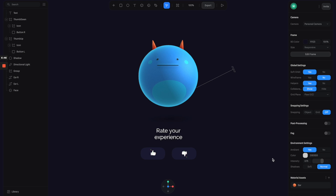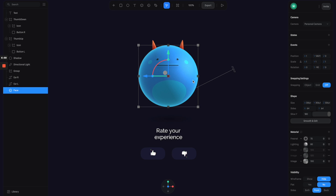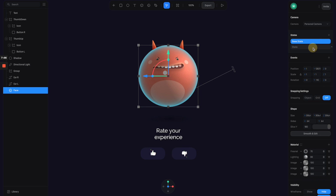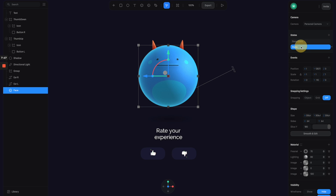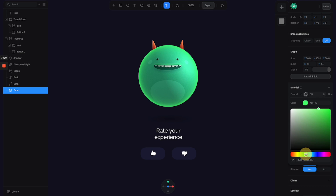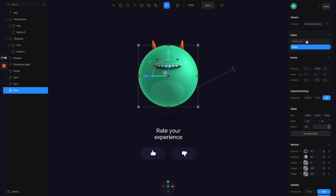Now let's start working on the interactions. Select the face — the two image channels were turned off, so let's turn them on. Go to the states panel and create another state, giving us a base state and a second state. For the base state, reduce the two extra image channels to zero opacity so we show the neutral face. For the second state, increase the happy image channel to 100%, and also change the fresnel color to something green to match the happy face.